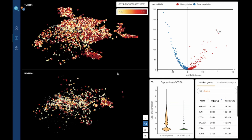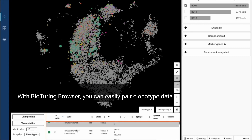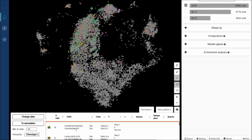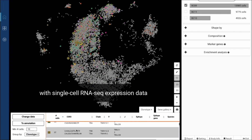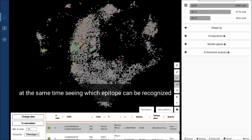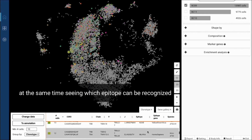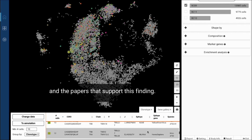Pair clonotype data with expression data. With BioTuring Browser, you can easily pair clonotype data with single cell RNA-seq expression data, at the same time seeing which epitope can be recognized and the papers that support this finding.